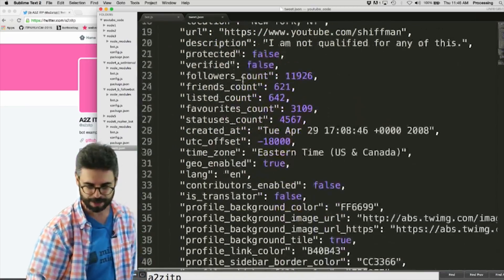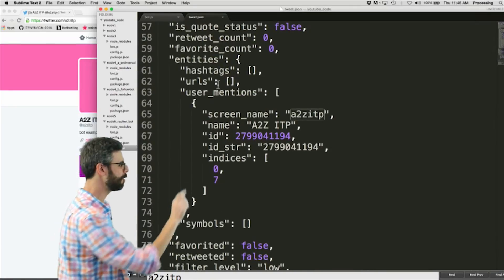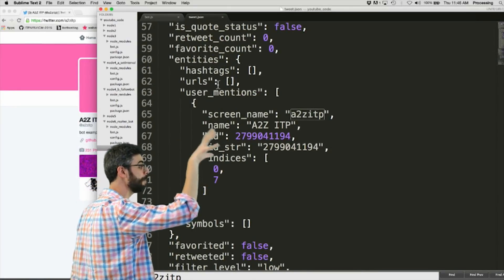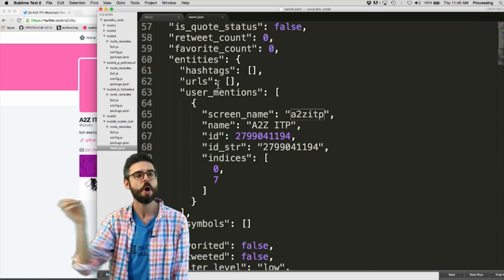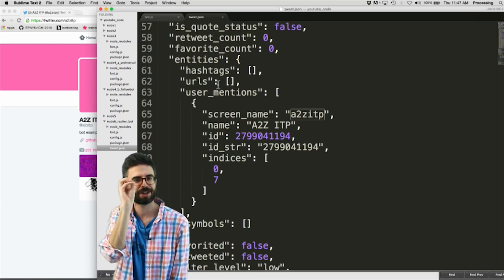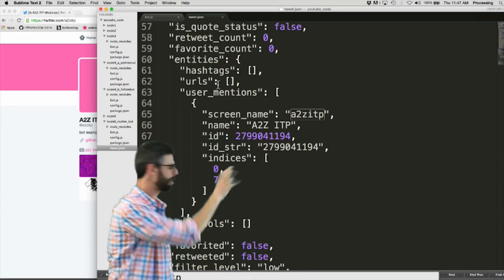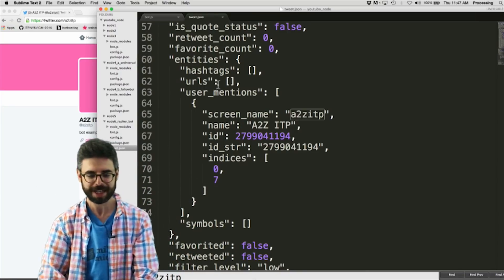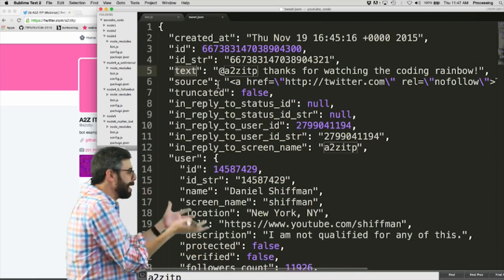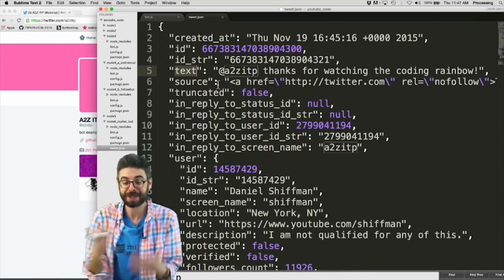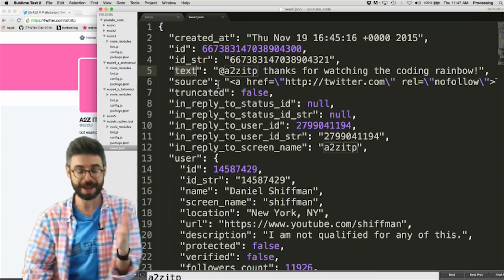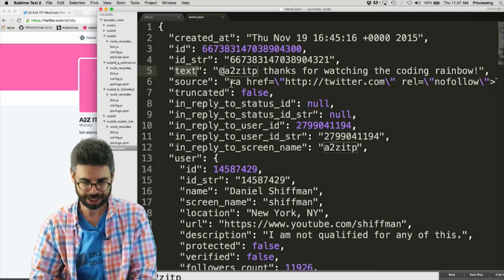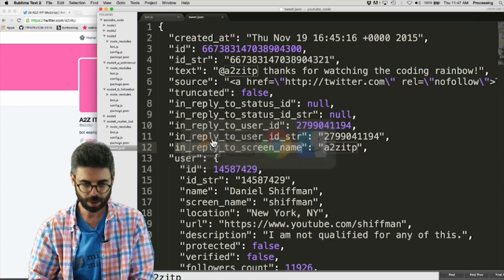So it was in reply to the bot, a2zitp, but if I scroll down here, there's something called entities, and you can see here is also a list of user mentions. So if that tweet mentioned other people, or if the tweet mentioned a2zitp, but not as the very first part of the tweet, you would see it over here. So that was a little bit long-winded, but this is the kind of thing, now you could spend your Sunday afternoon reading this JSON file, because there's tons of information there, location, all sorts of metadata associated with the tweet, but all I really care about is in reply to screen name, for the moment.